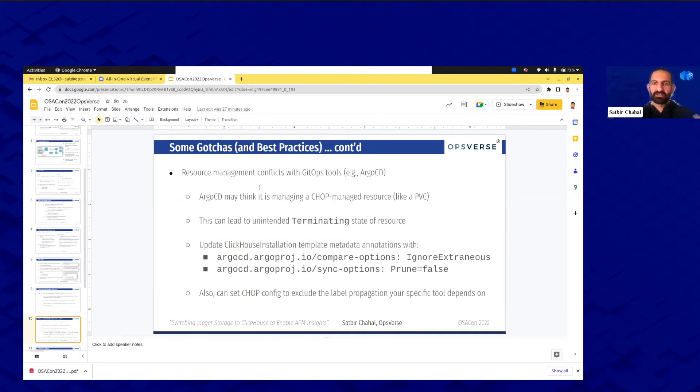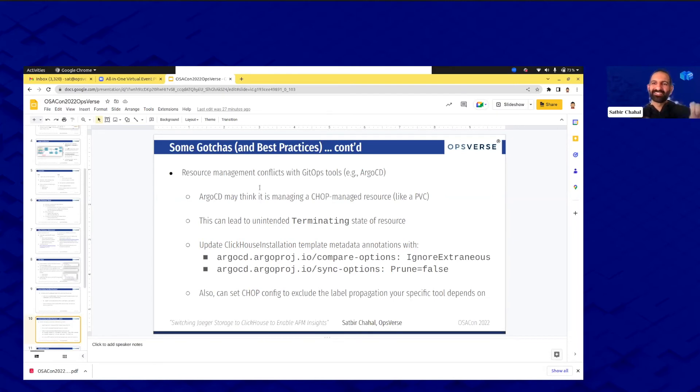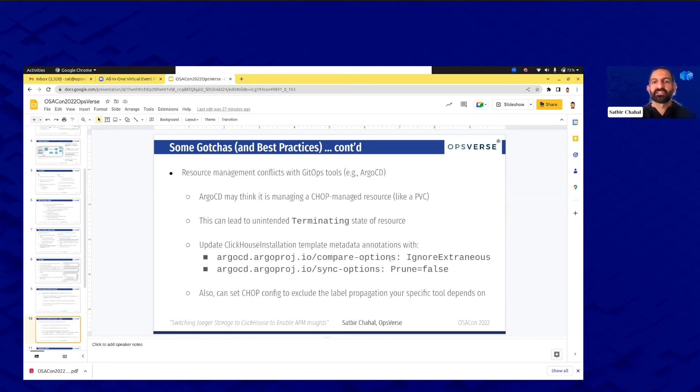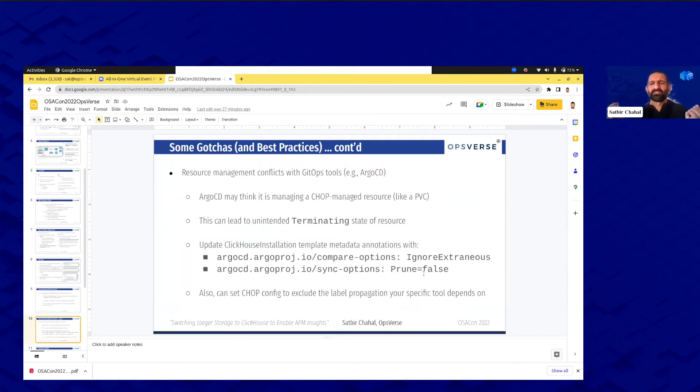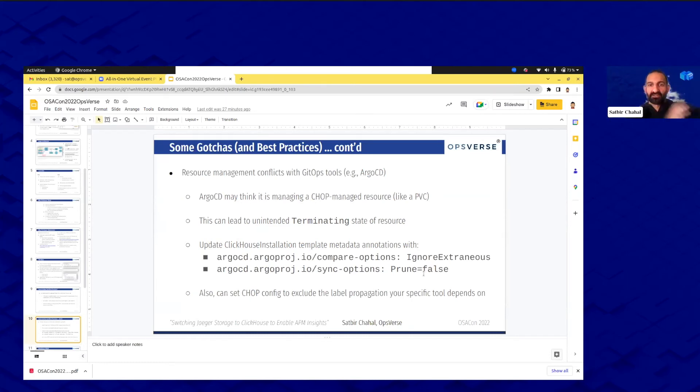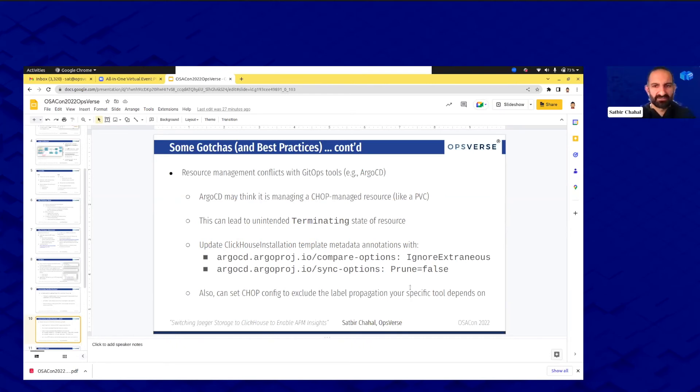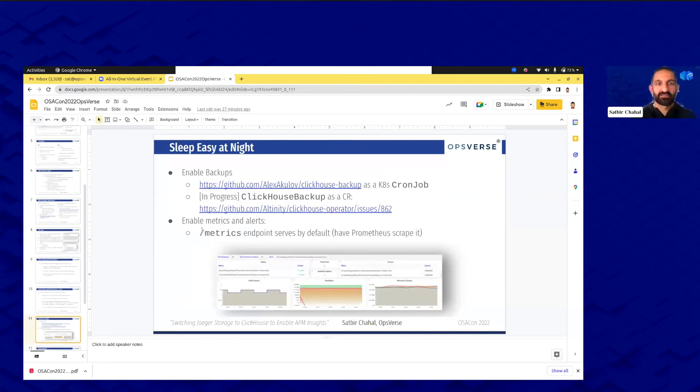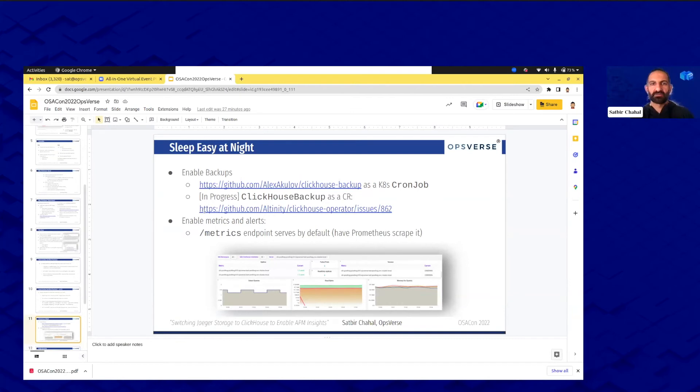Another thing, big one, is you may use tools like ArgoCD to send your deployments out, kind of this whole GitOps methodology. We ran into a thing where ArgoCD may think it's managing an operator-managed resource like a persistent volume and may try to terminate it. So something to keep in mind is with the ClickHouse installation metadata annotations, update the templates to add stuff like ignore extraneous and set prune equals false. So even if Argo thinks, all right, nothing in Git tells me there's a PV even though the operator created it, let me delete it, prune equals false says don't really delete it. And all that can also be set as a config to the operator.